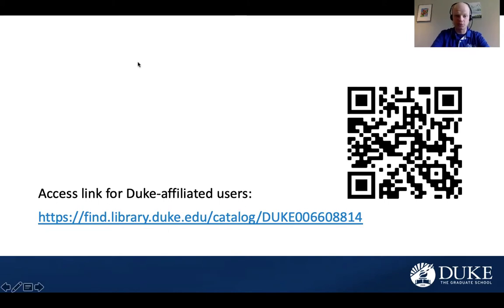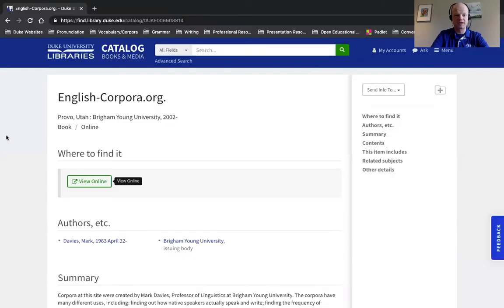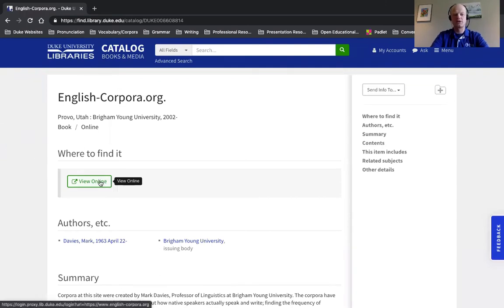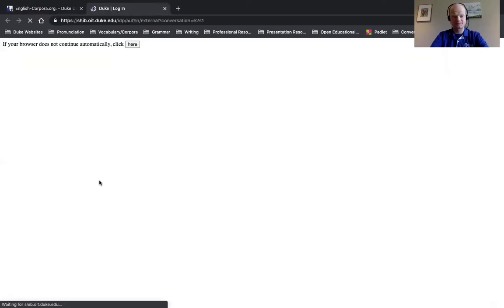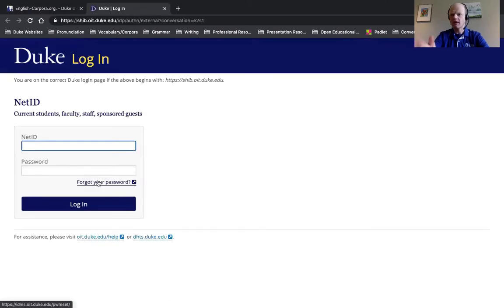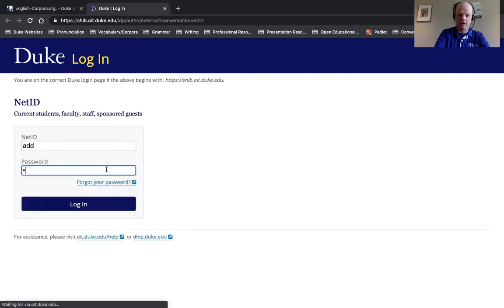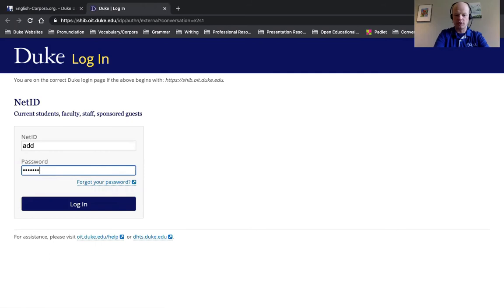Now, once you have reached this page, this is what you should see. This is the Duke University Libraries page, englishcorpora.org. You will click on the View Online button, and you will see a place to put in your Net ID and password. I'm going to go ahead and do that myself.